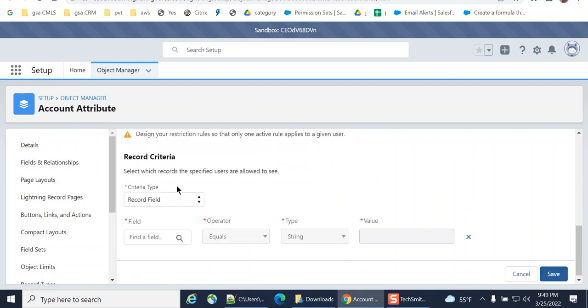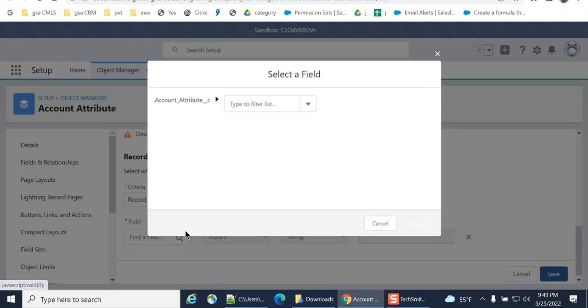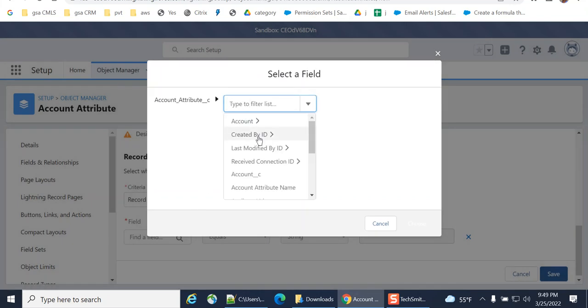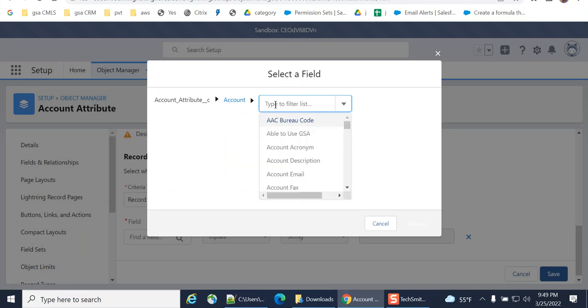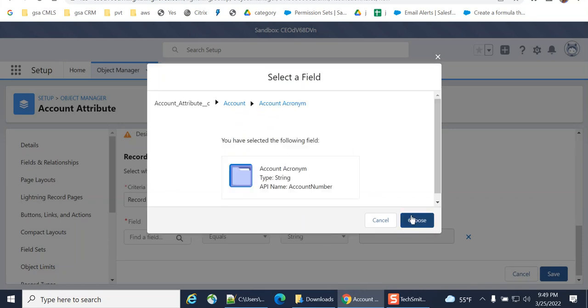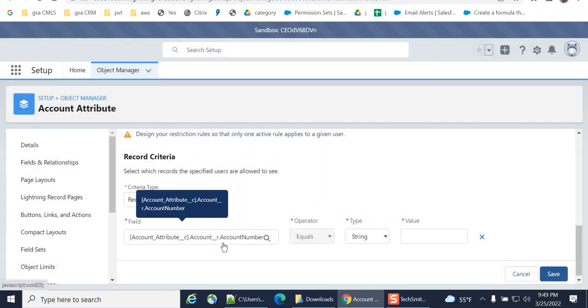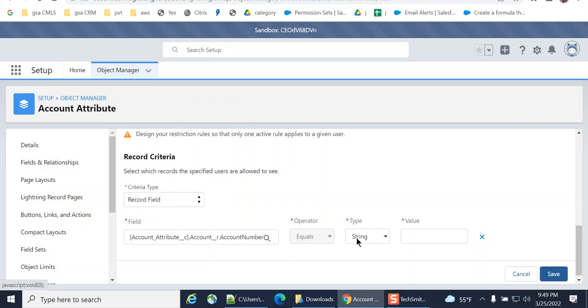Record criteria. Record field, account, you can go to hierarchical view as well. Account number equals 012603126.